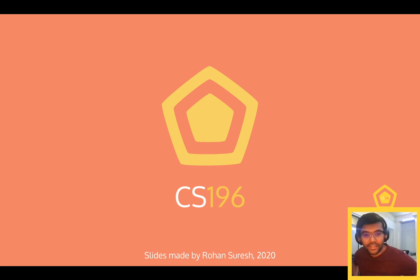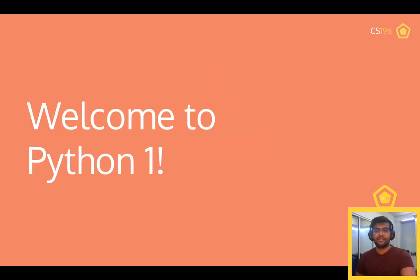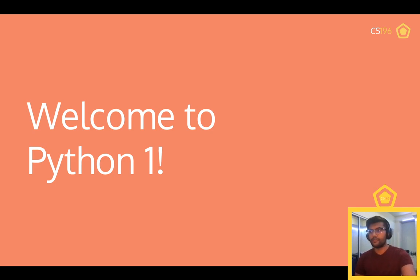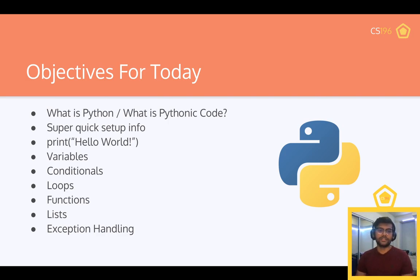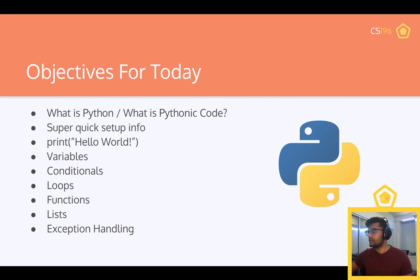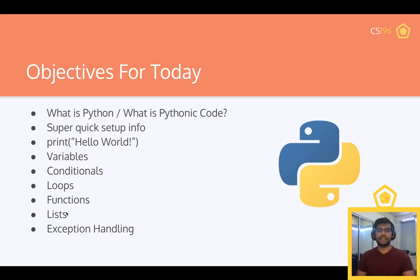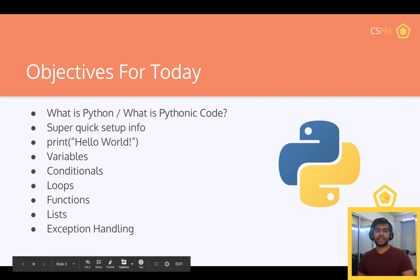Welcome back to CS196 and welcome to Python 1. We want to teach you concepts using Python and Rust, but we can't teach those concepts unless you have a rough understanding of how the language works. Today we'll cover the basics of Python, and on Thursday Sammy will cover higher level concepts. Objectives include: what is Python, Pythonic code, setup, hello world, variables, conditionals, loops, functions, lists, and exception handling.